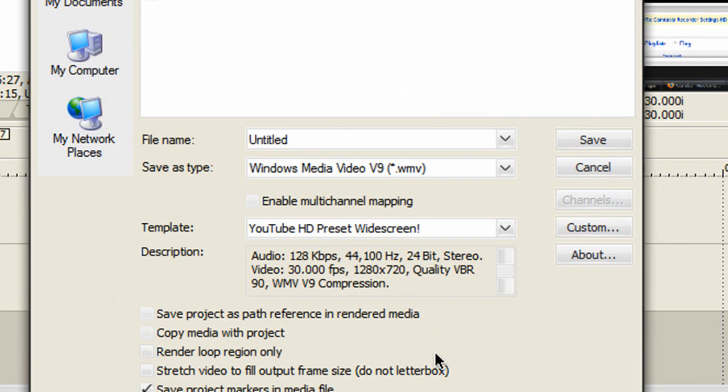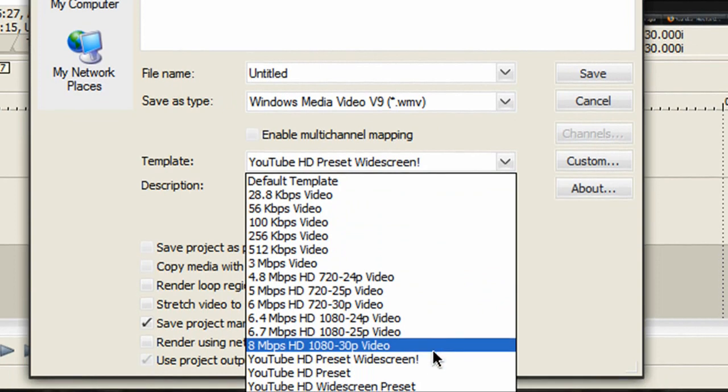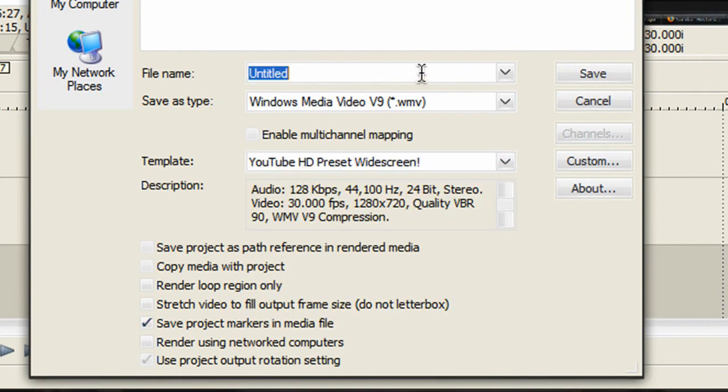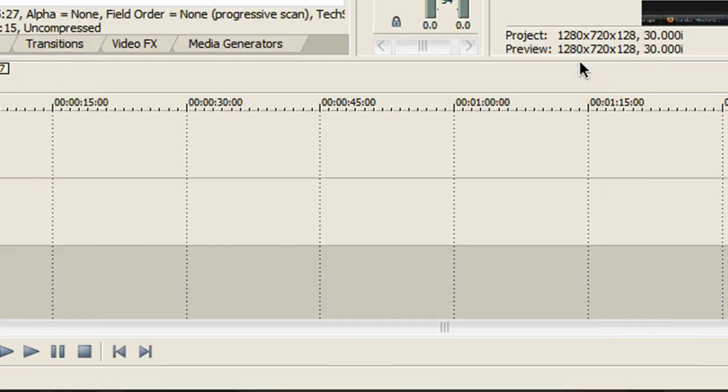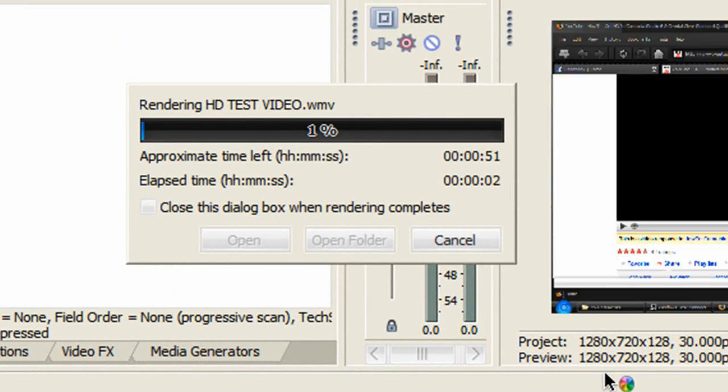Whenever you want to render an HD quality video for YouTube, select the preset template that we just created. Name the file, then click Save. Just like that, you're rendering your video in HD.